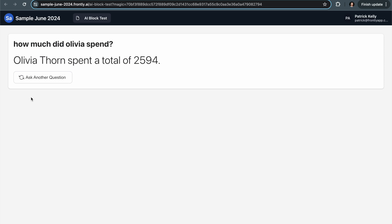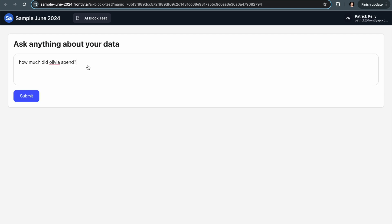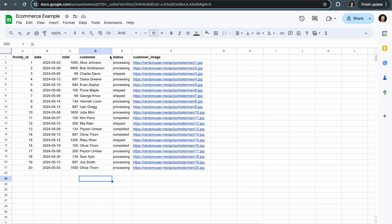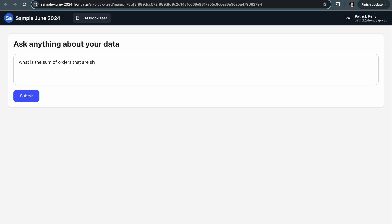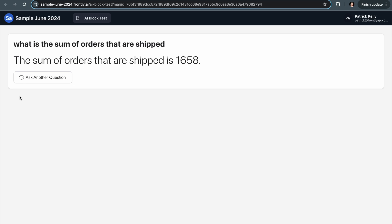So what's really cool is I didn't have to specify her whole name. I probably could have even misspelled it and the AI would ideally sort of figure that out. So I can do something else like what is the sum of orders that are processing or shipped? Let's just see, I don't even have to necessarily say the names of columns because it can kind of infer that based on the data. So the sum of orders that are shipped is 1658.